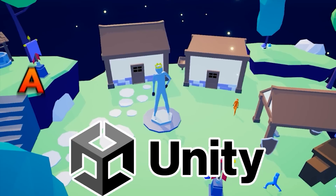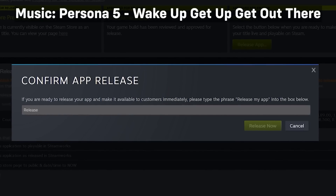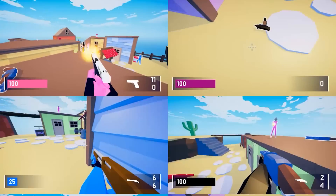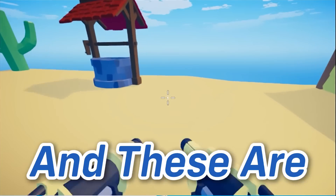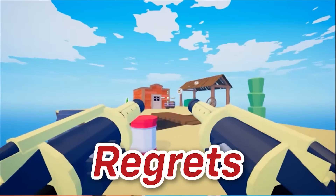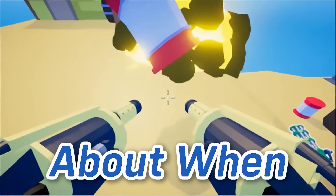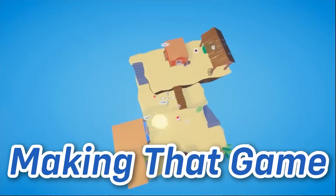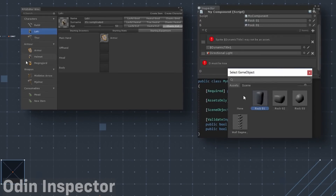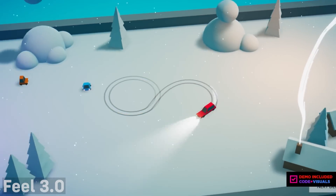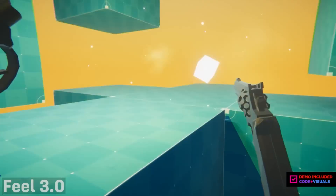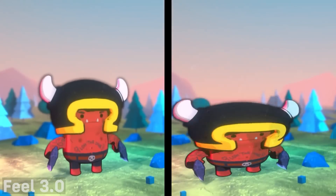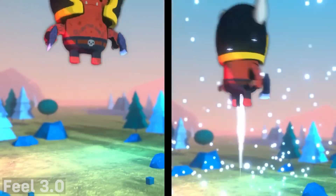I made my first game in Unity and published it around a year ago, but since then I've learned a lot of things, and these are my biggest regrets that I wish I had known about when making that game. There are many tools and assets that I wish I had made use of in the past, so I'm making this video so that you can avoid making the same mistakes that I did.